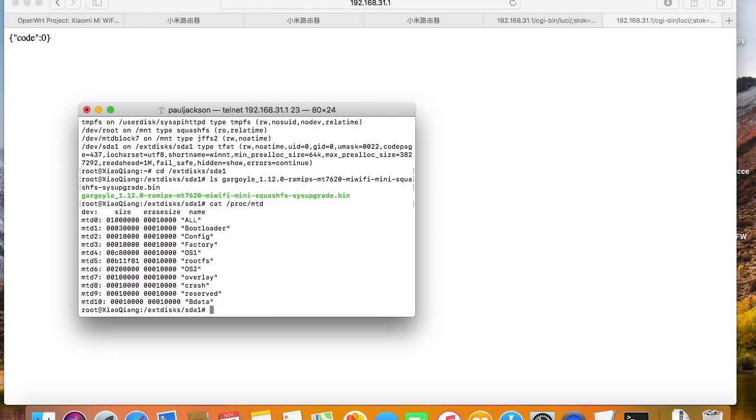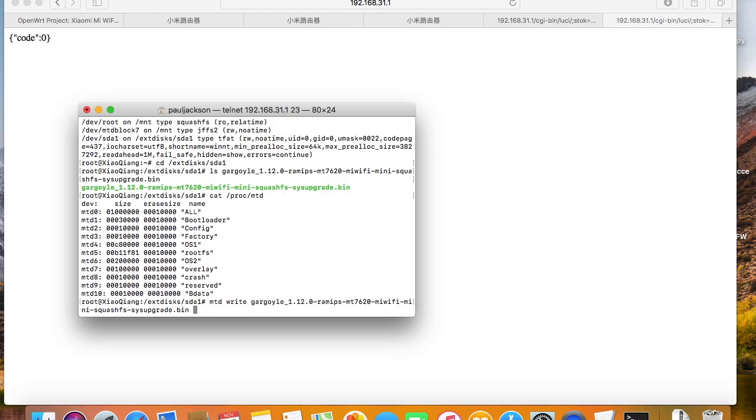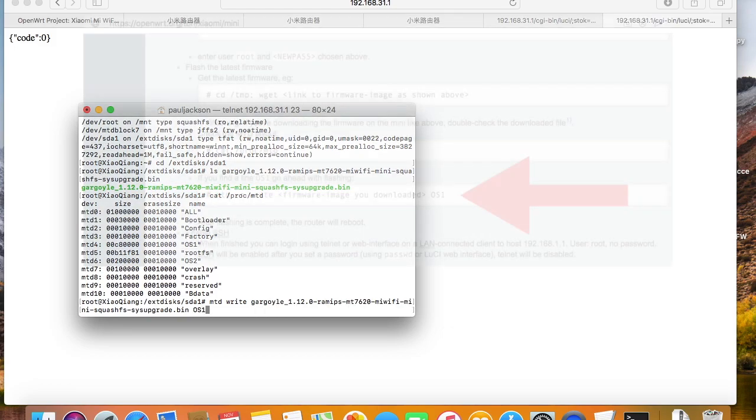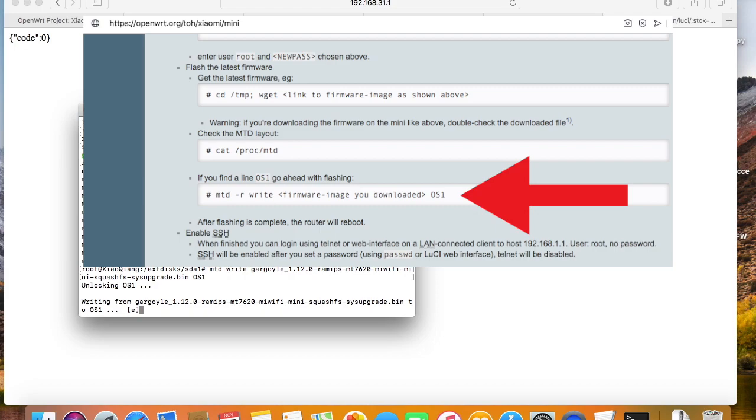My device doesn't seem to have the firmware partition. If there is no firmware partition, I'll just flash the Gargoyle firmware into OS1 partition, like introduced on the OpenWrt web page. It should work.